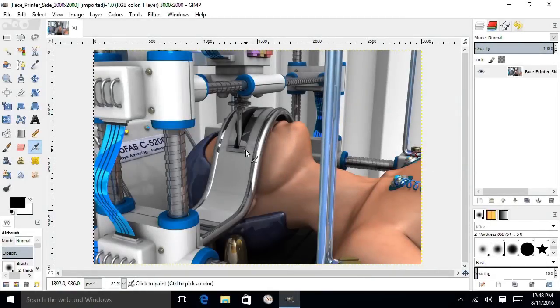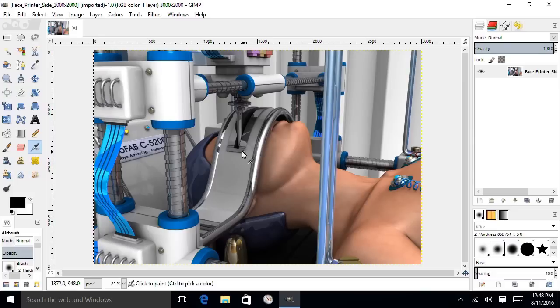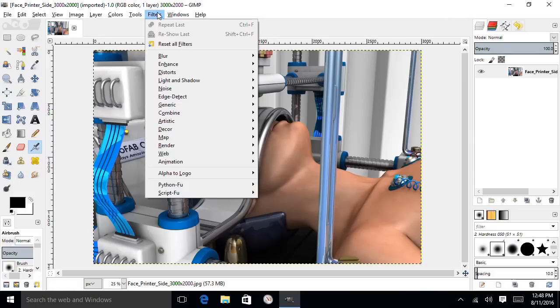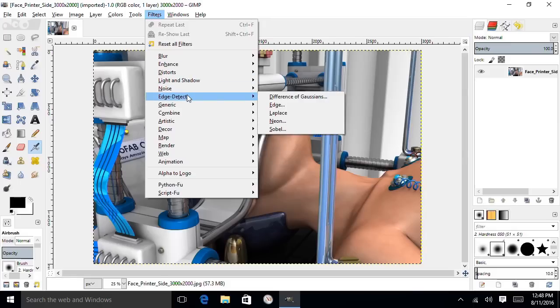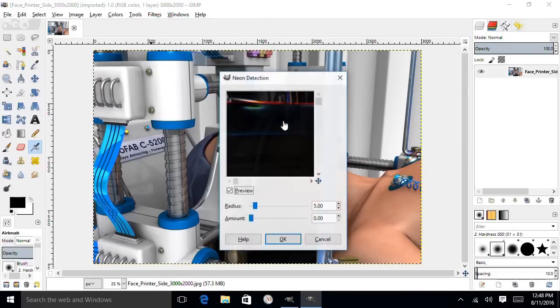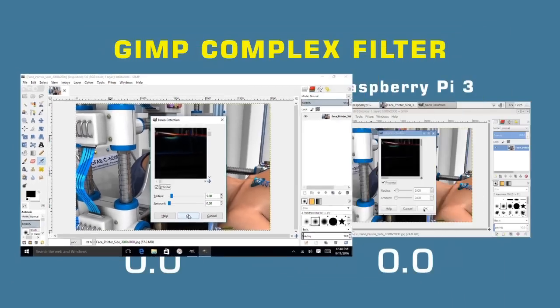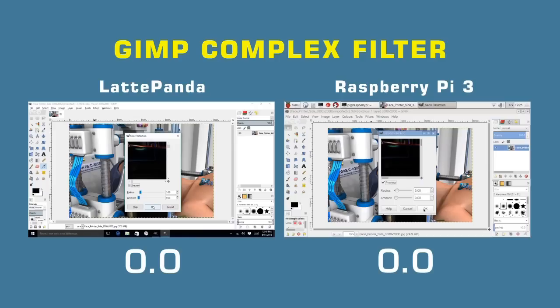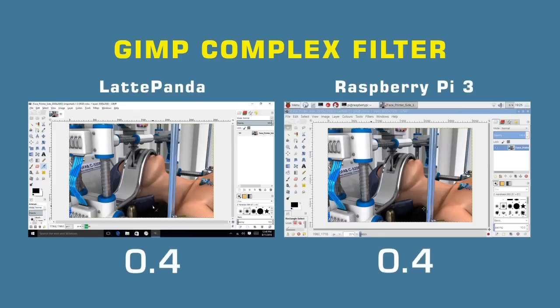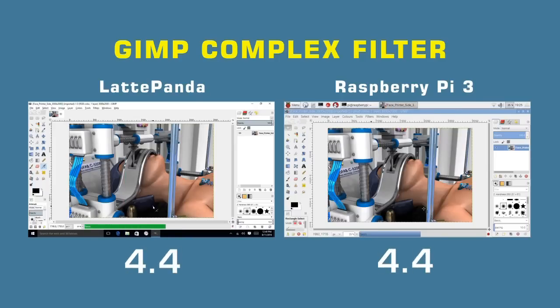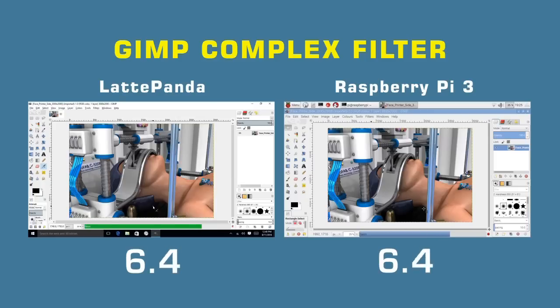For my final test, I'm going to apply a Neon filter, a complicated filter in GIMP to an image which is 3000 by 2000 pixels in size. So quite a big image. So I'll go into Edge Detect and Neon, I'll use the default settings. Again, I'll do this on both machines simultaneously and we'll start them off. This is very much a test of processor power. You would expect the Panda to win here in terms of both processor power and available RAM. Looks like it's going to win.